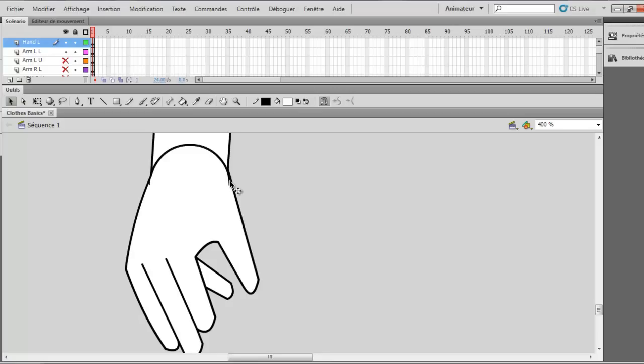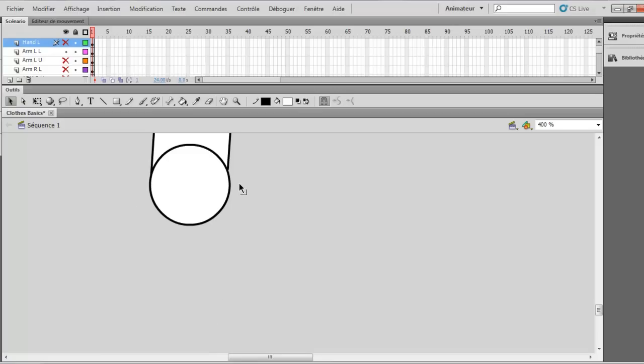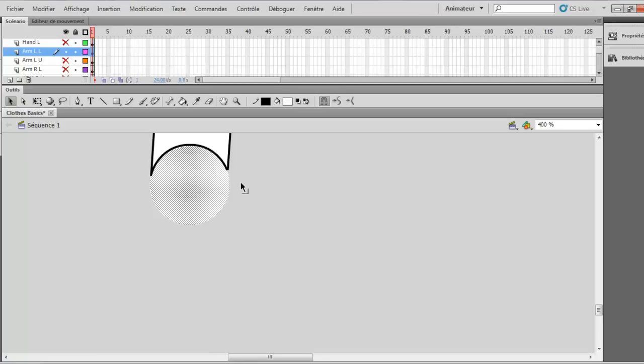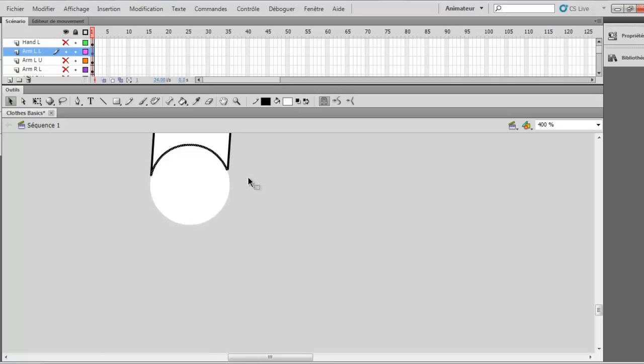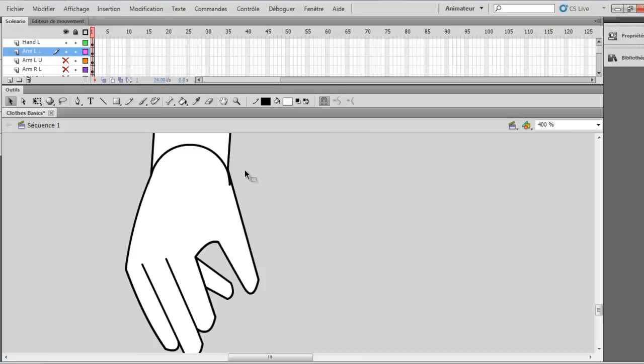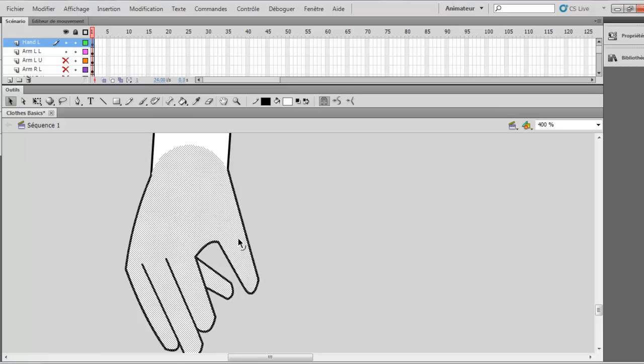And make sure you delete the lines under so we just un-show it and delete this one, this, not this one but this one so we keep the circle and we can paste the hand on it. So now it's good and you want to delete this line too. So it's pretty much looking like a hand now.